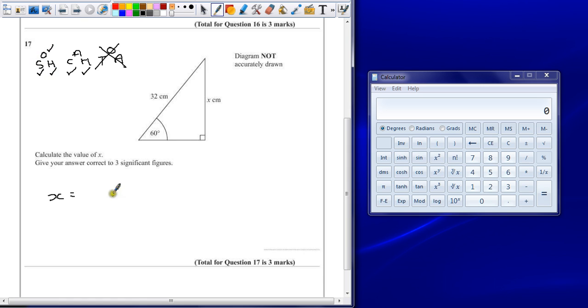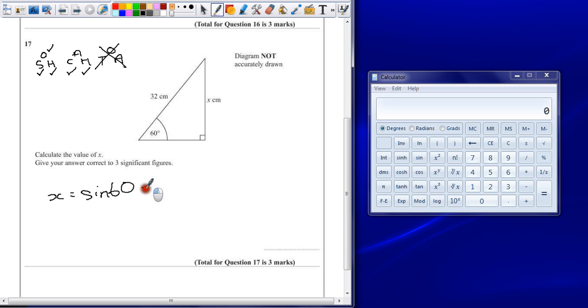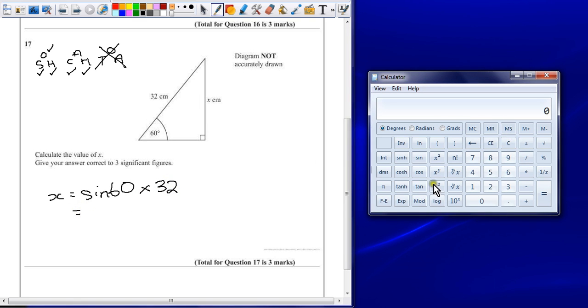So, sine of the angle, so we want the sine of angle 60, multiplied by the length of the hypotenuse. And you plug this into your calculator.